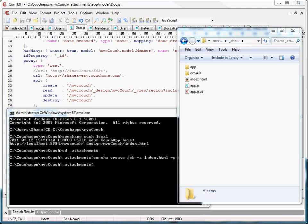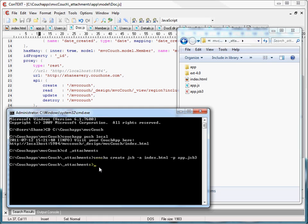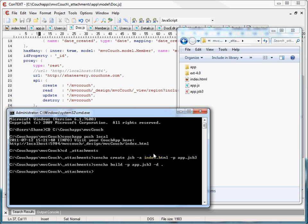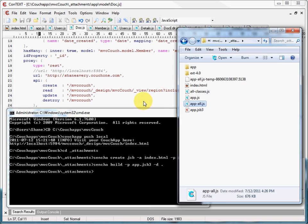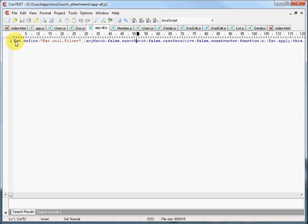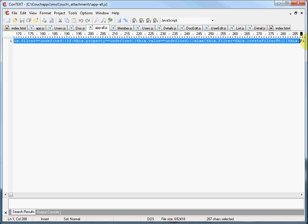The next thing we need to do is actually build the application using SDK tools. SDK tools will use this new JSB3 file we just created to create the minified JavaScript application file that will become our new version of MVC Couch. We'll paste in the Sencha build command and run it. The SDK tools built this new app-all.js JavaScript file — this is our minified, completed new version of MVC Couch. Looking at it in our text editor, we can see it has been minified to a single line of code that includes all the source code files and custom application files we need.